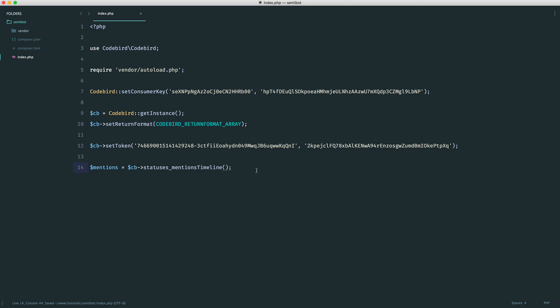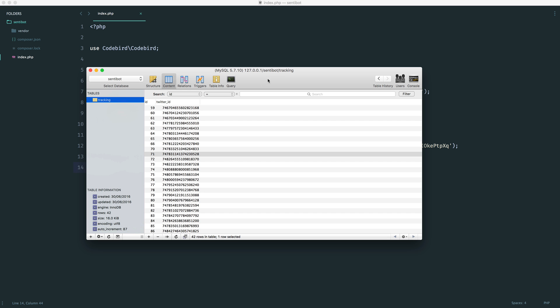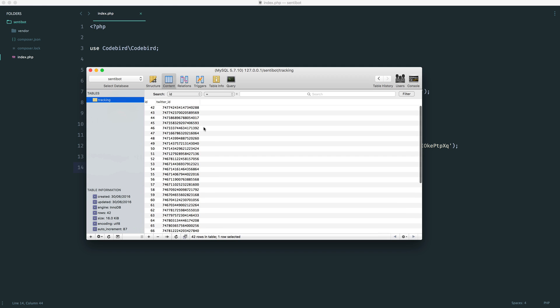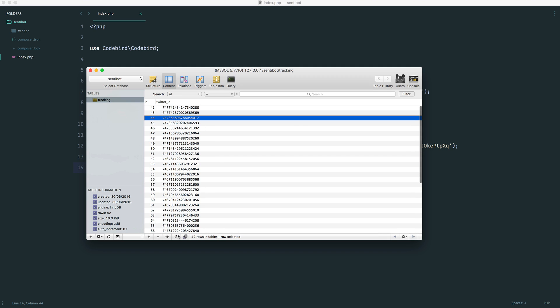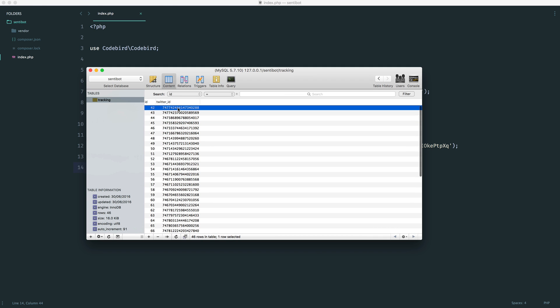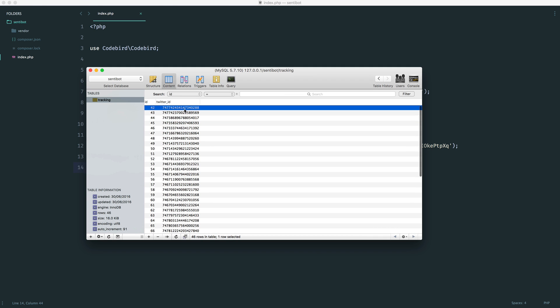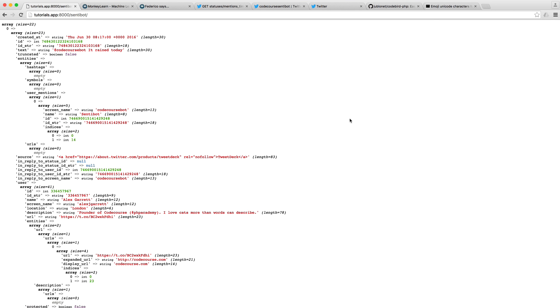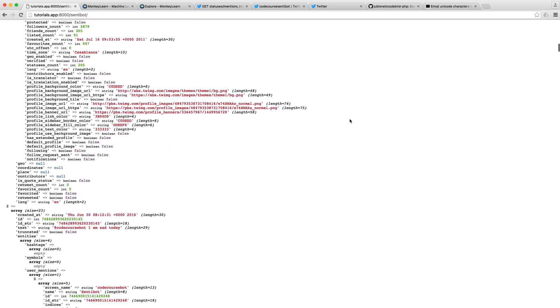There's a really important argument we need to pass into the mentions timeline and that is the last ID. I already have my database set up. We're going to go through this in a bit, but this will basically keep track of all of the items that we've already replied to. The reason being is we don't want to grab any mentions that we've already replied to. That would be silly. We would just keep repeatedly replying to people. Into here, we will eventually pass in that last ID when we hit our database to grab this back. We can now just test out the mentions. Let's do a var dump on this and kill the page.